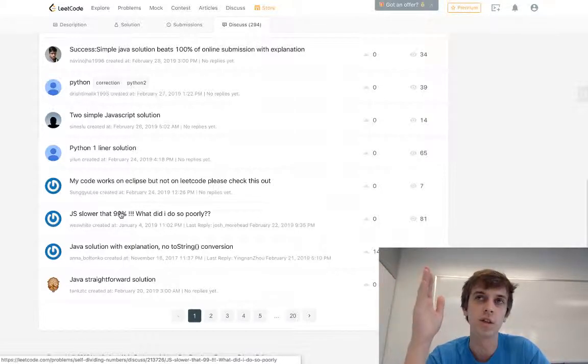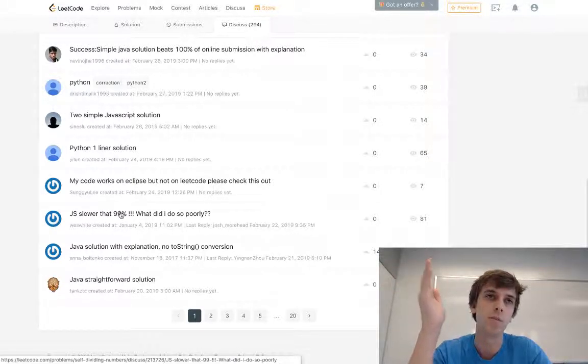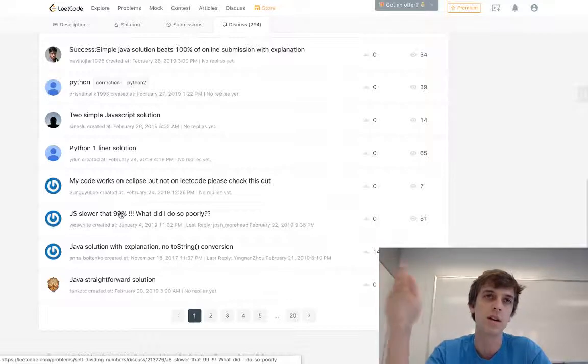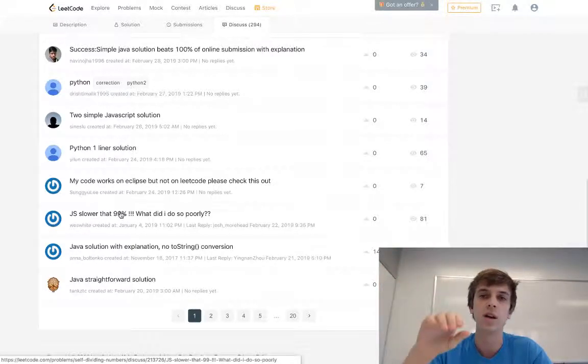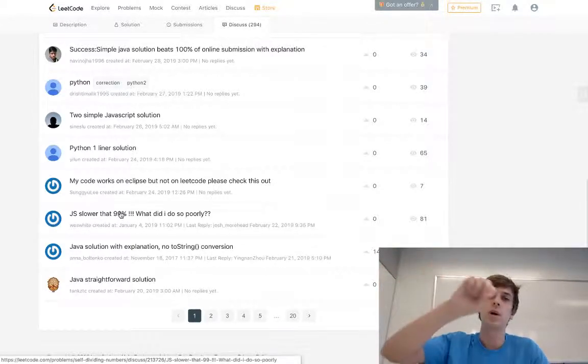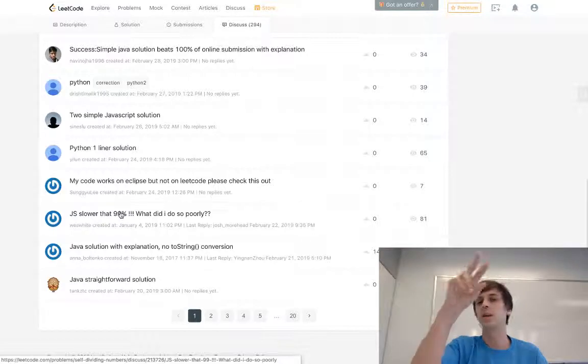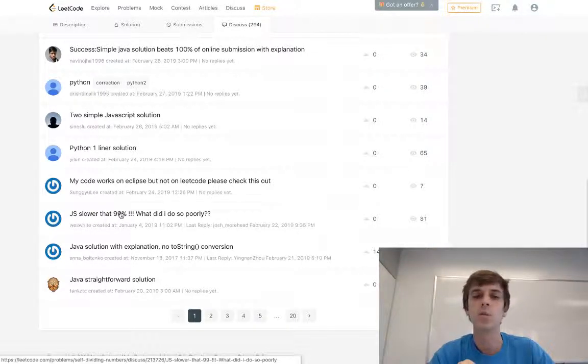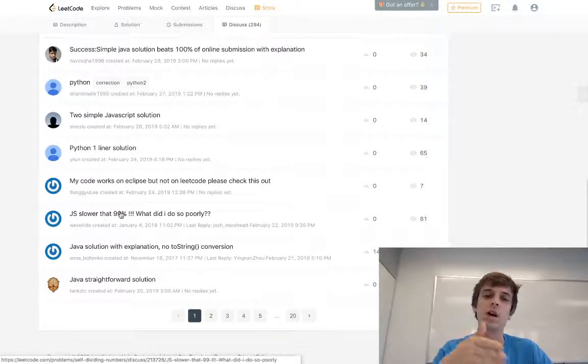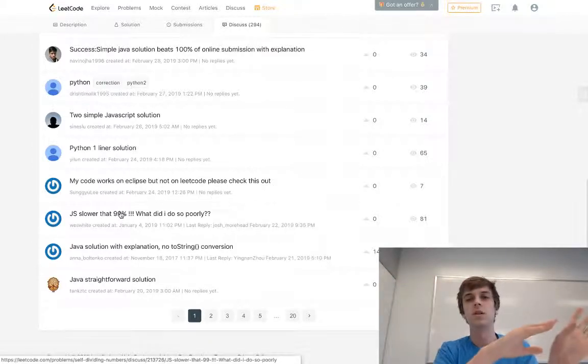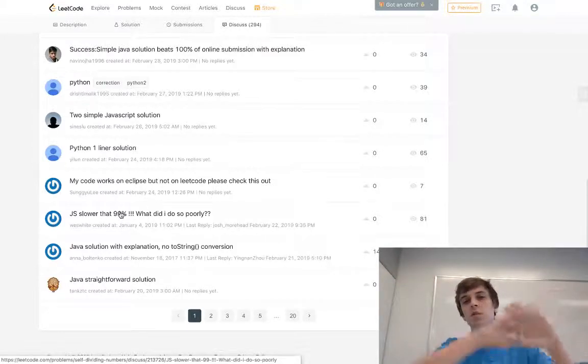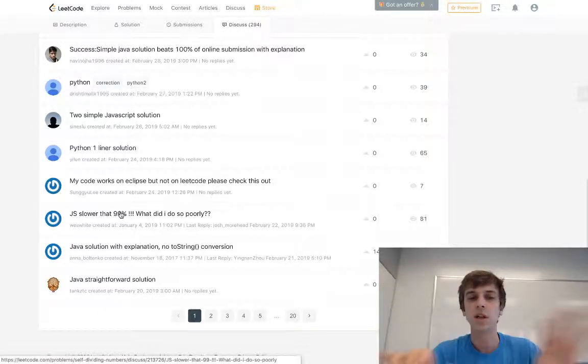You can loop through the number digit by digit if we just use the modulus. We do modulus 10 and divide by 10 as we pop. We can pop the last digit off the number, check if the original number is divisible by it, and then we can just divide the number by 10 and do that until the number is equal to zero.